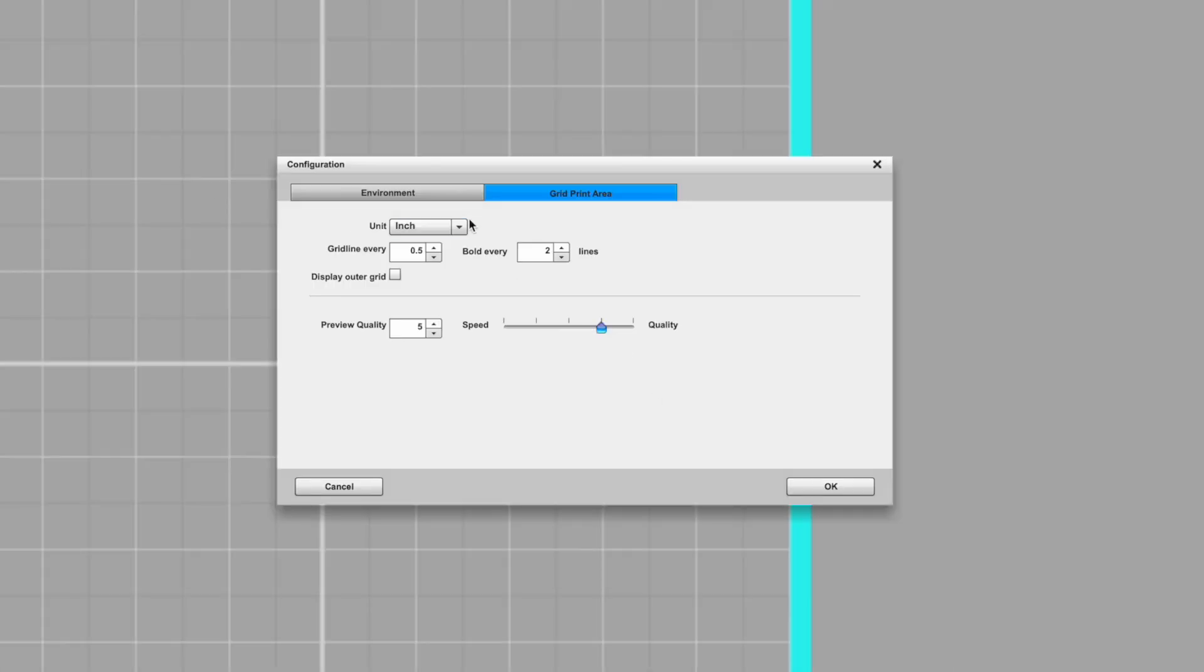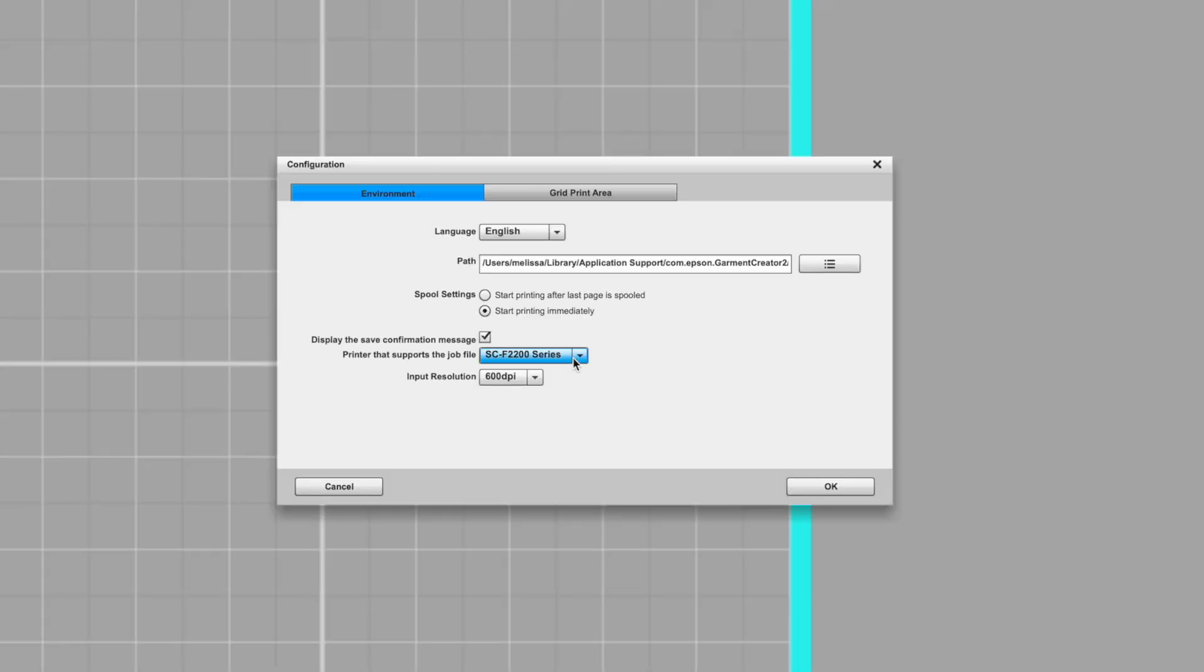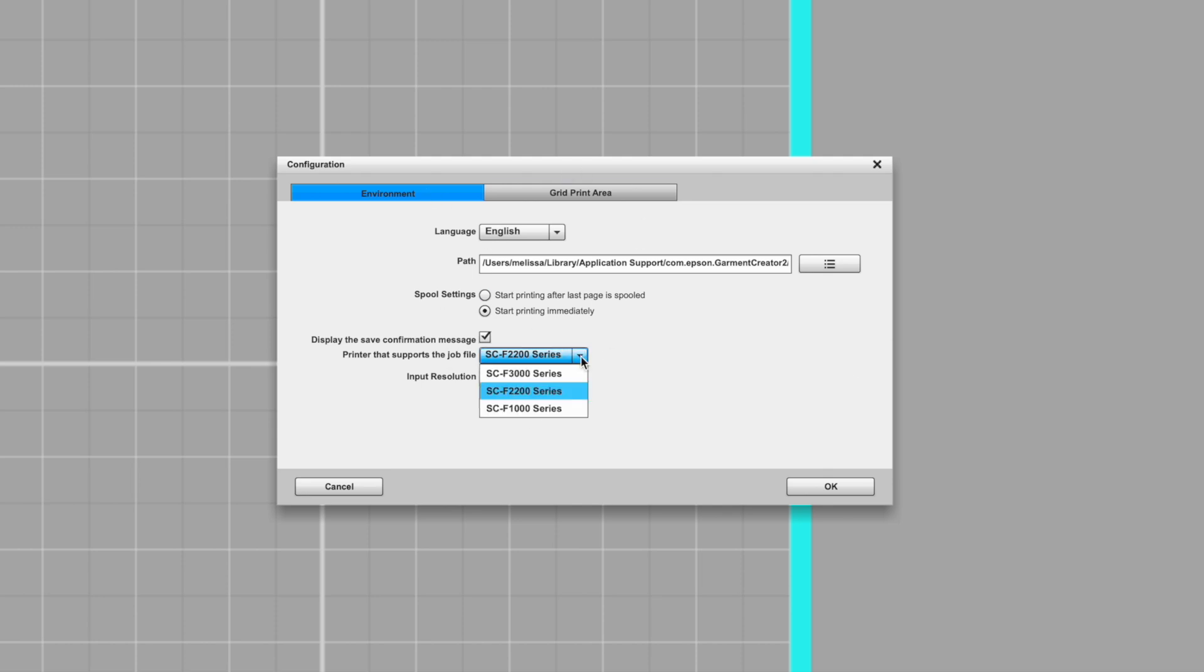That's going to pop this little box up. You do want to make sure the only thing that you want to change on this screen under Environment is right here, you want to make sure that you are on 2200. So that is the 2270. And if you're wondering, that little 70 after everything, 570, 1070, 2270, 70 is just the US country code internally for Epson. So that's why you're seeing that there.